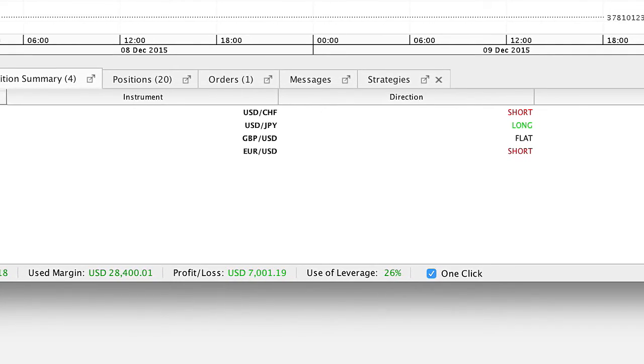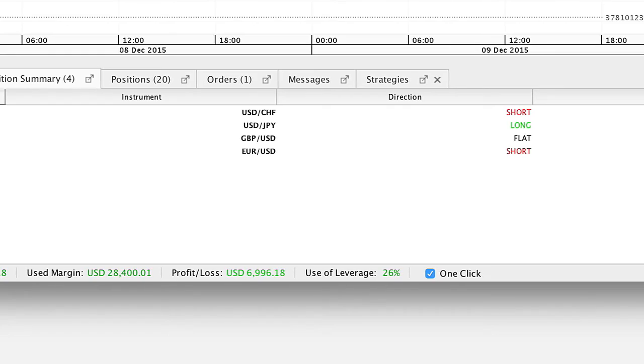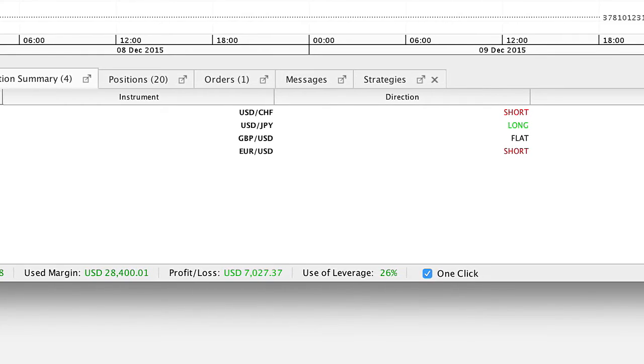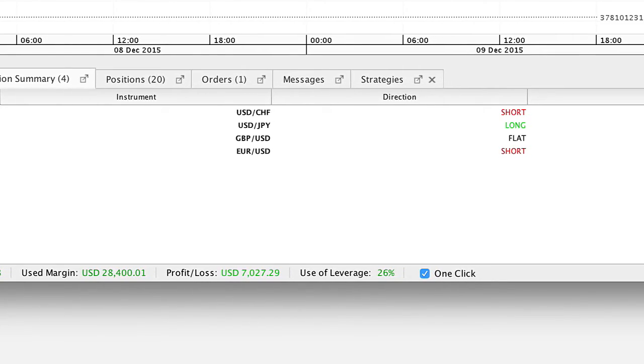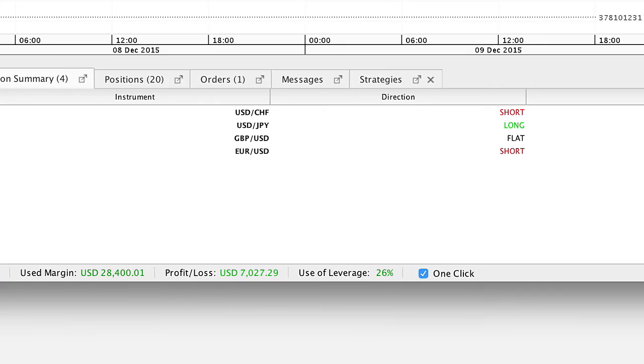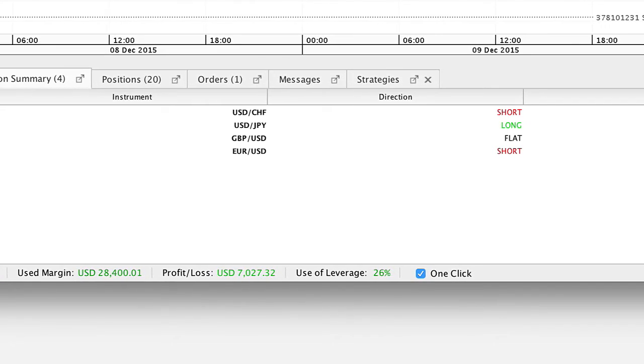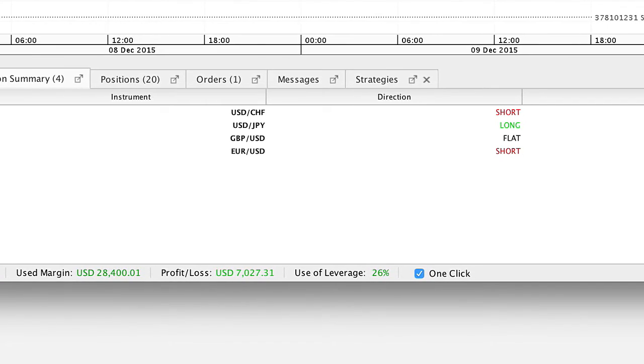If it is above 100%, a margin call, you are not allowed to increase the exposure on the account. Unhedged positions may be closed or hedged.